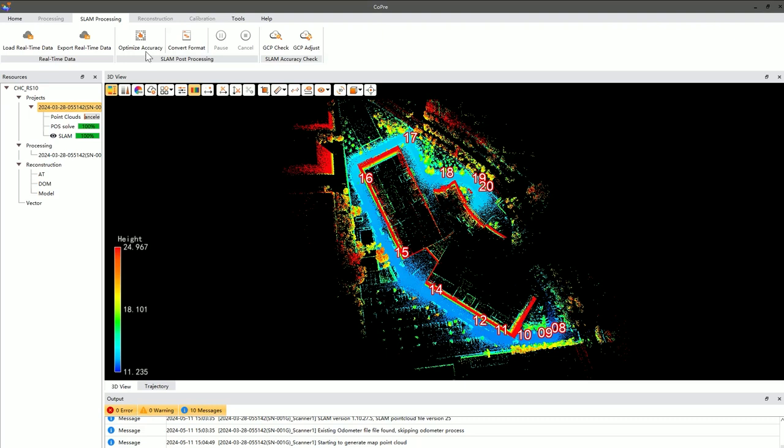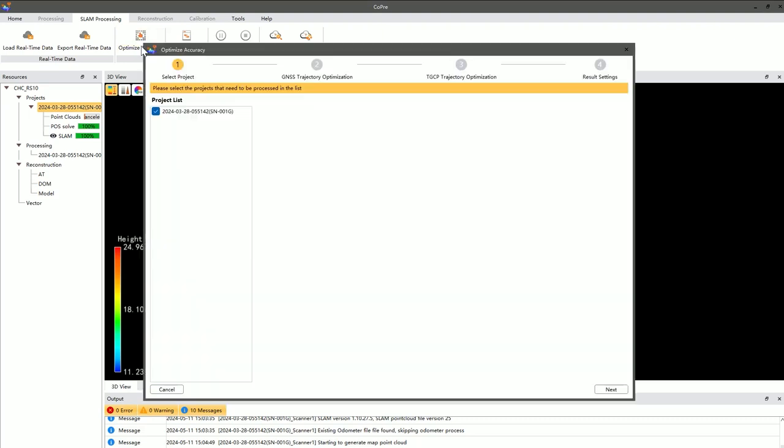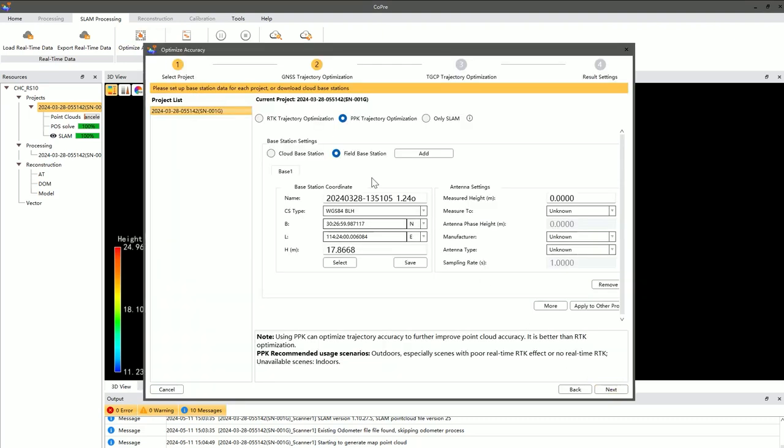First, using PPK and control points in the refinement process is not mutually exclusive. In fact, you can use both PPK and trajectory control points simultaneously for refinement. They are explained separately for clearer demonstration of the workflow and details.